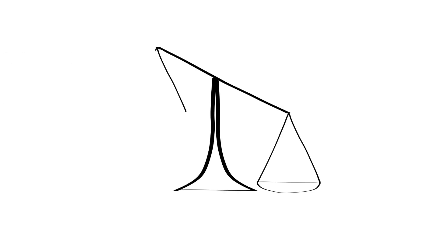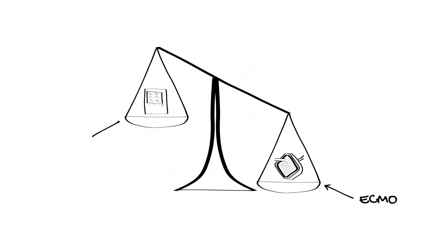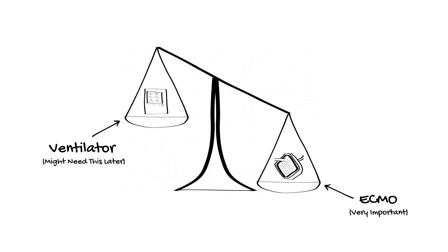For this reason, when someone is on VV ECMO, we usually set the ventilator to ultra-lung protective ventilator settings. This translates to, if the VV ECMO is working, don't worry too much about ventilating them until the lungs are actually getting better.